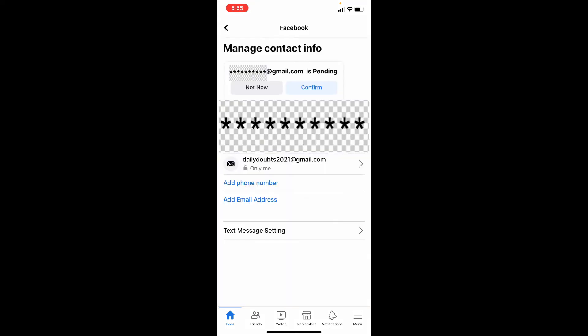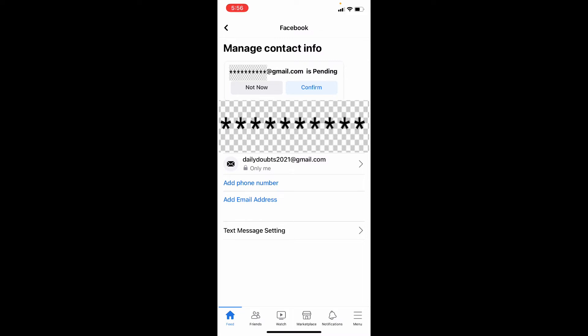Now we need to confirm the email address. So just tap confirm email address or you can see a confirmation button. Just click that.